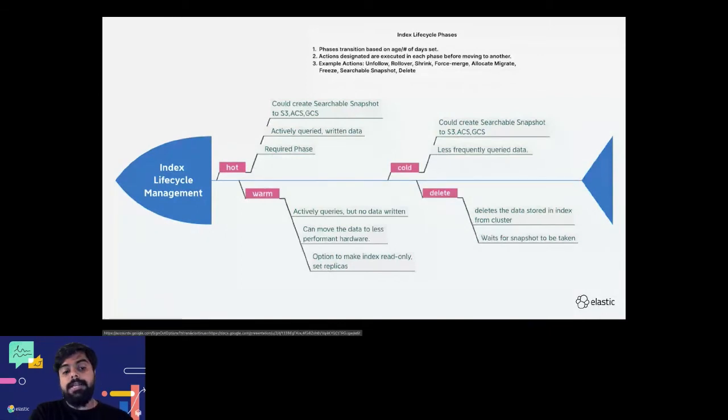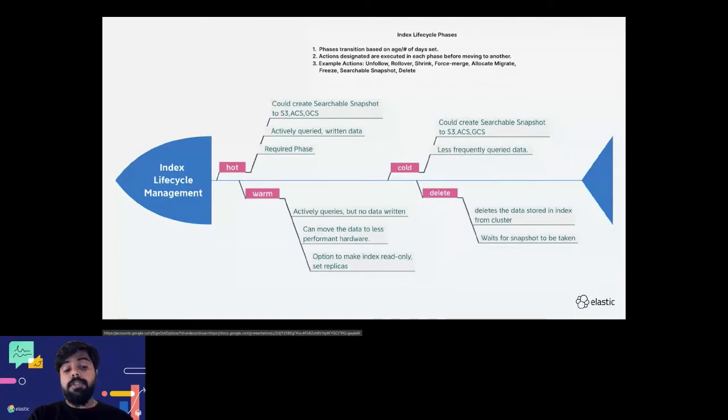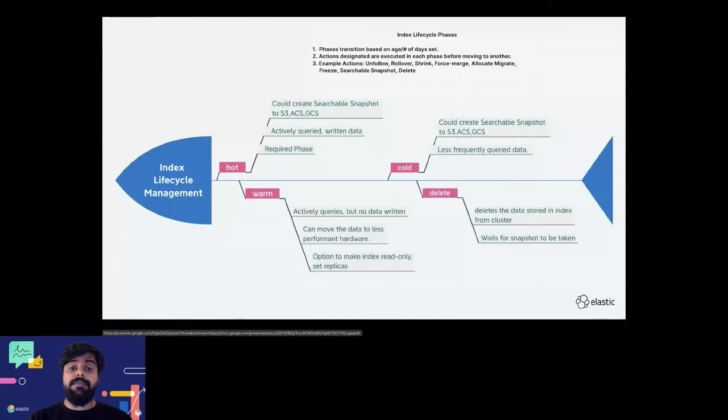You could simply go to the index lifecycle management and configure all of this. Each phase has specific actions that help you do the necessary management in the index.